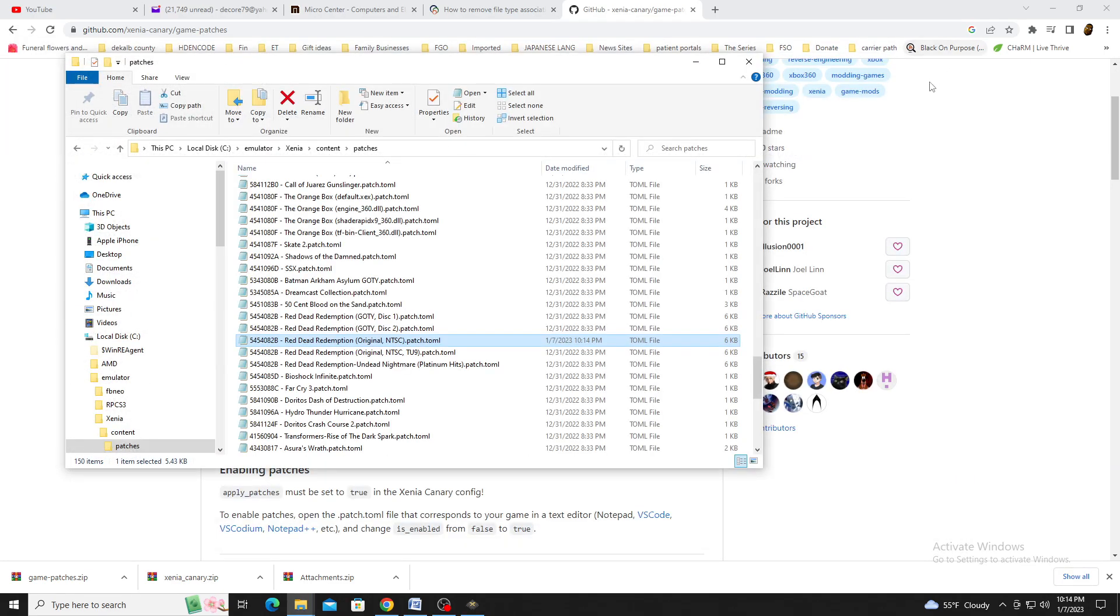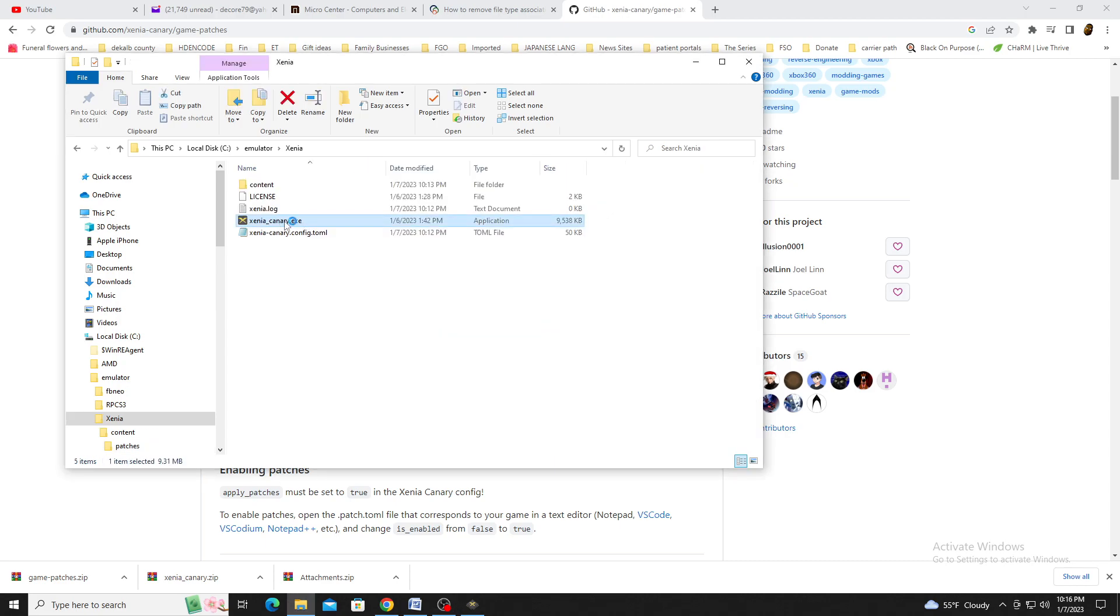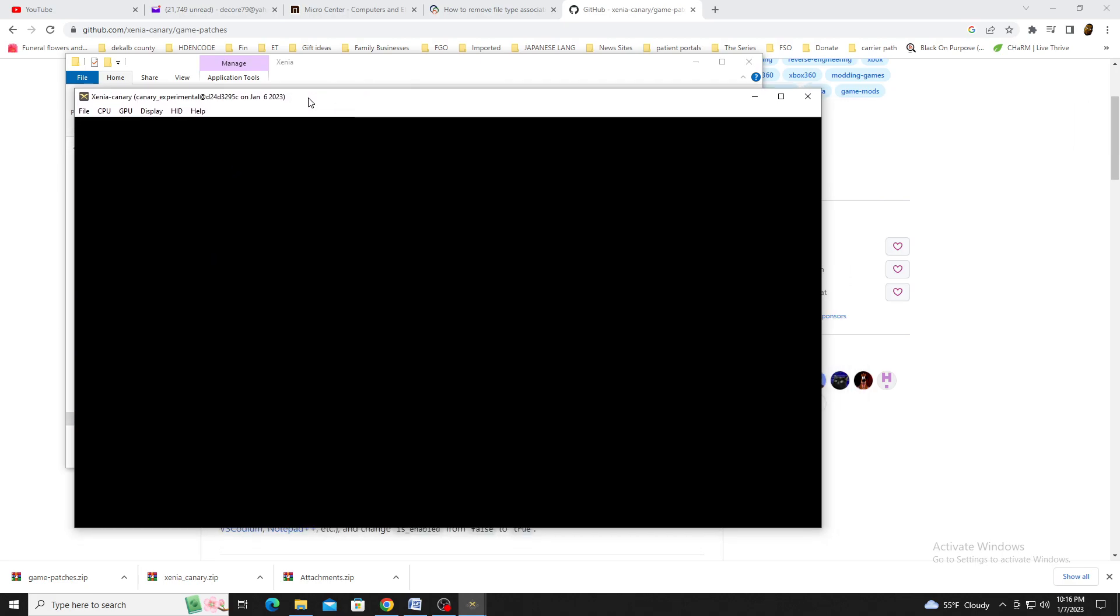Now that we've completed the settings, it's time to play a game. Reopen Xenia Canary, go to File, and click Open. This will bring up the File Manager where we can select a game.